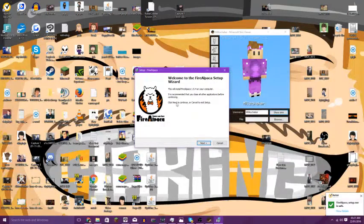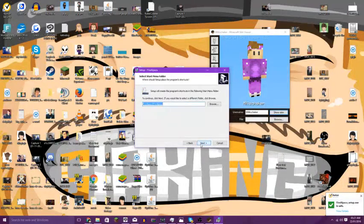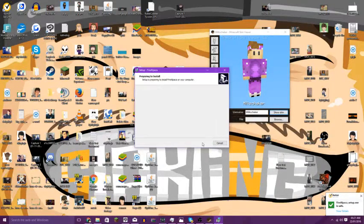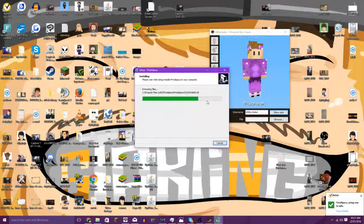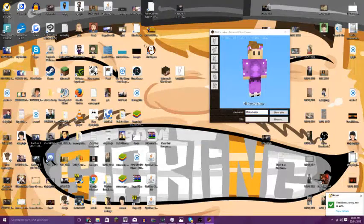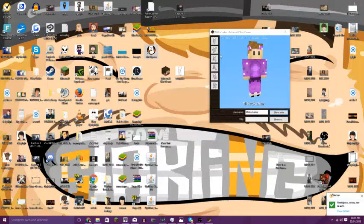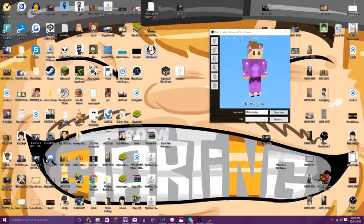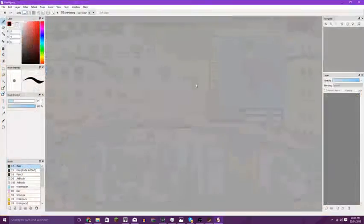You want to allow it and click next, next, next, install. You have to install it. I haven't actually installed mine so this is a good example. Click finish, then you want to open it up. There's a little bit of preparing we need to do before we actually get into the drawing.